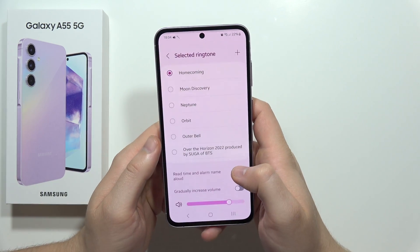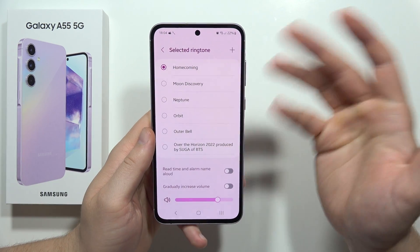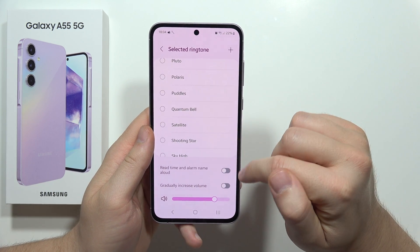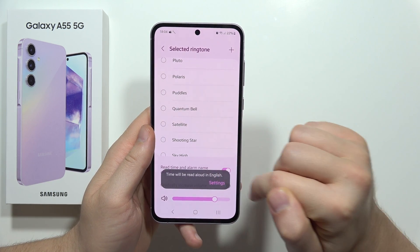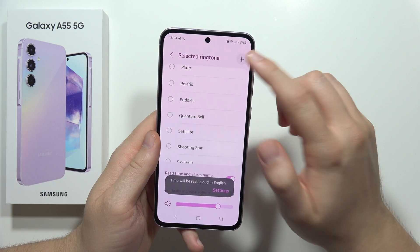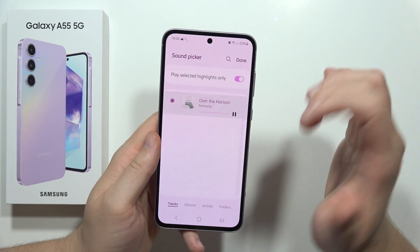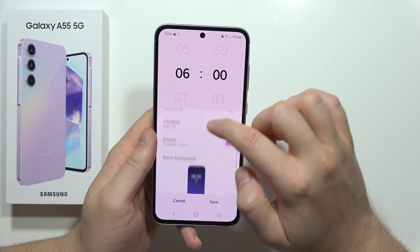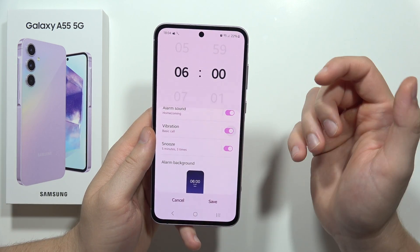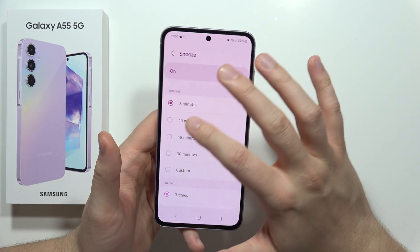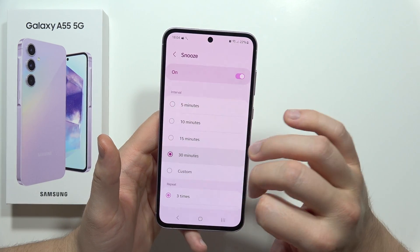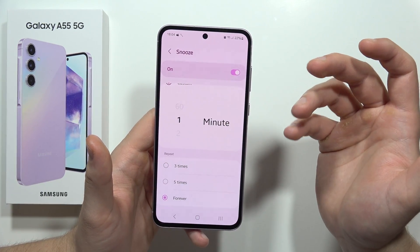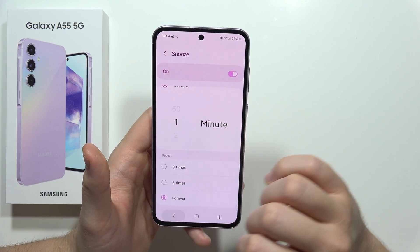It doesn't work right now but previously it was working. From this you can also set the default sound, and you can actually read the time and alarm name. You can also set your custom music by going here. When you go back, you can turn on and off the vibrations, select snooze from 5 to 30 minutes or a custom one, and set it to repeat forever, 5 times, or for example three times.